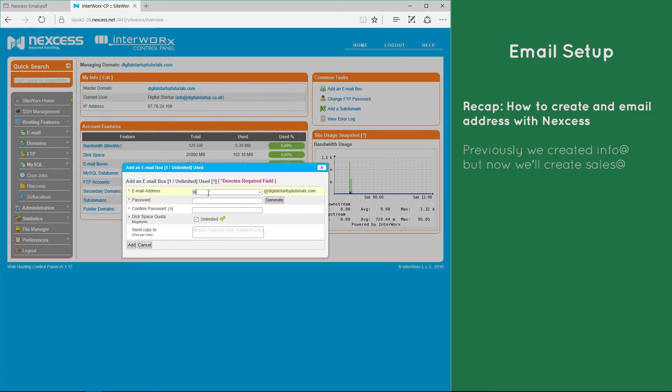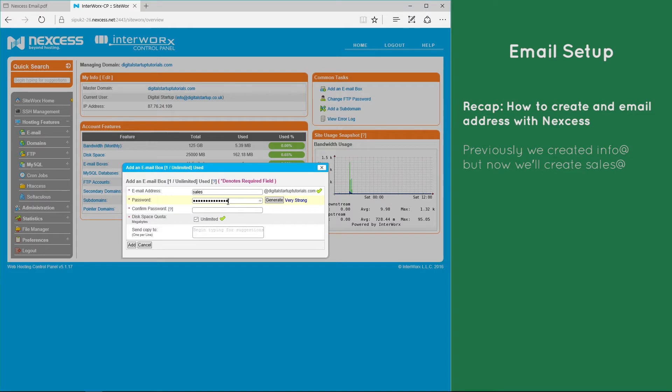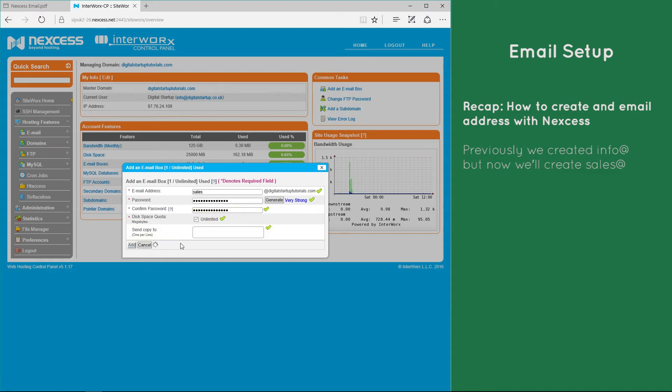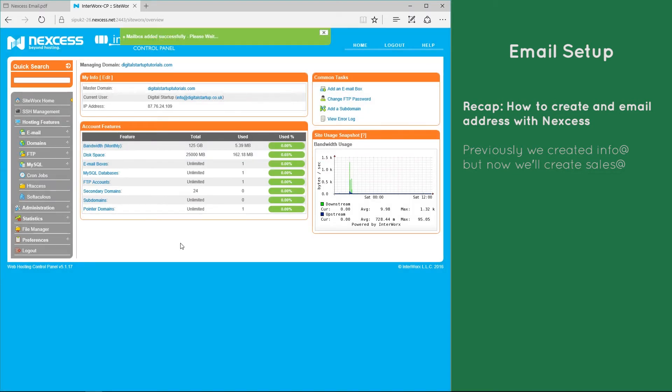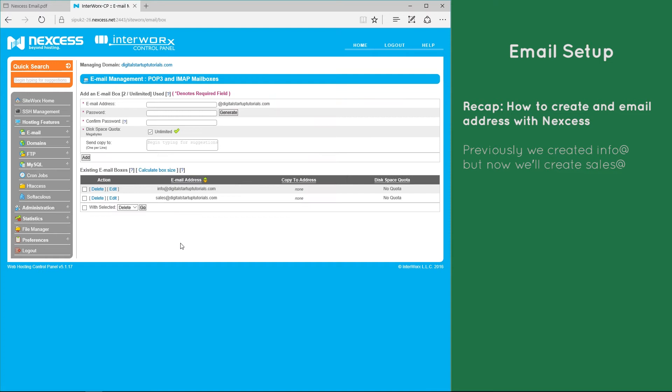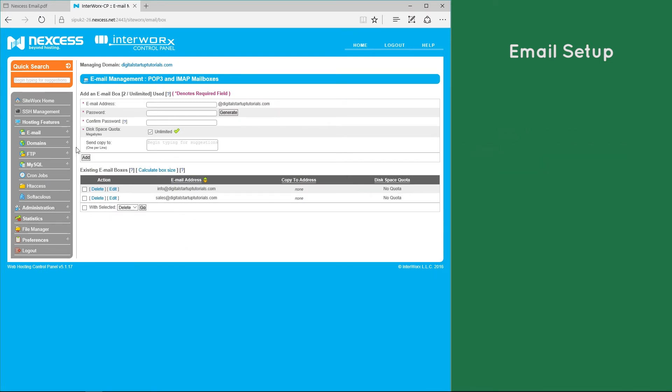So let's use sales. Sales at DigitalStartupTutorials.com, let's pop a password in, ignore the last two fields and hit add. So now we've created another inbox, just like our info inbox, where we can log in and send and receive emails.